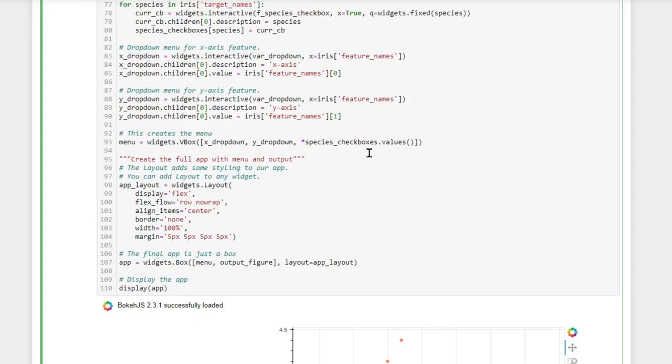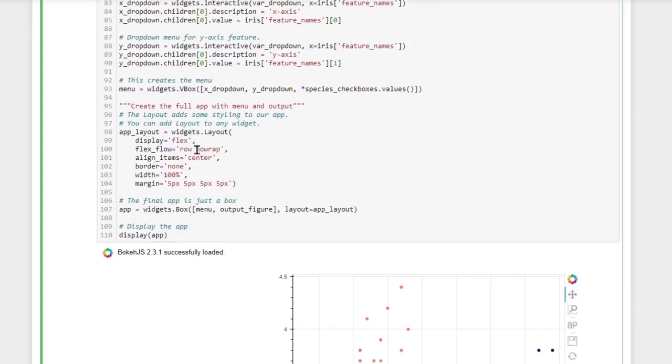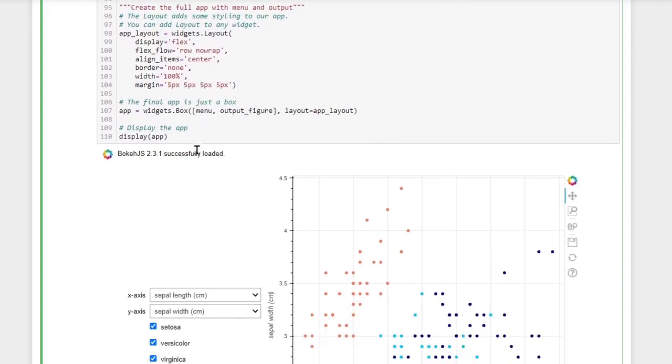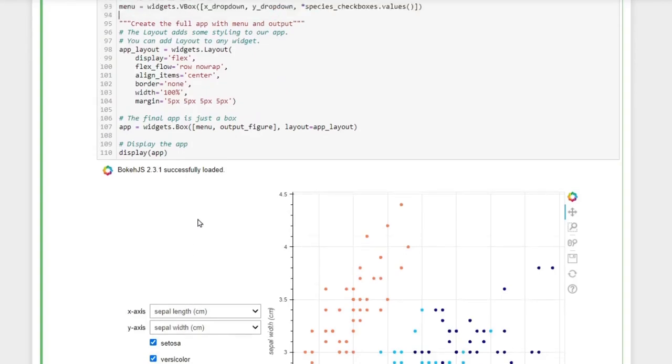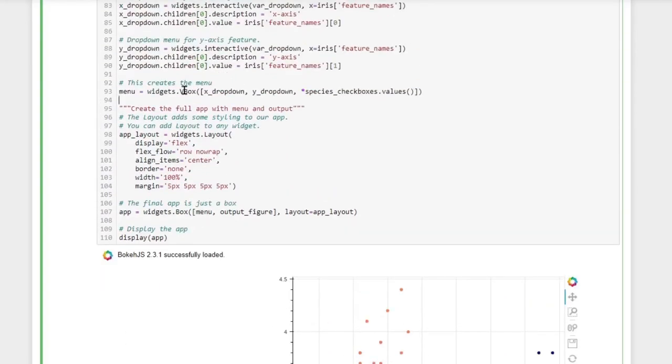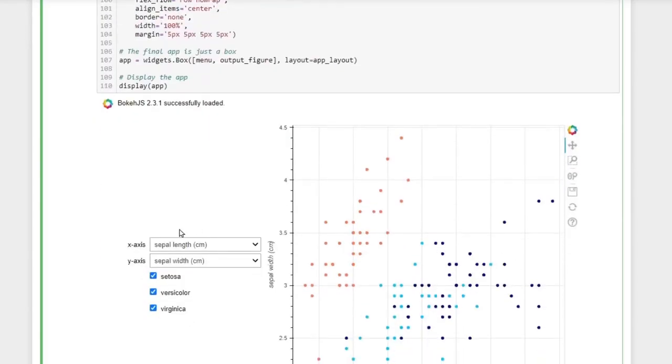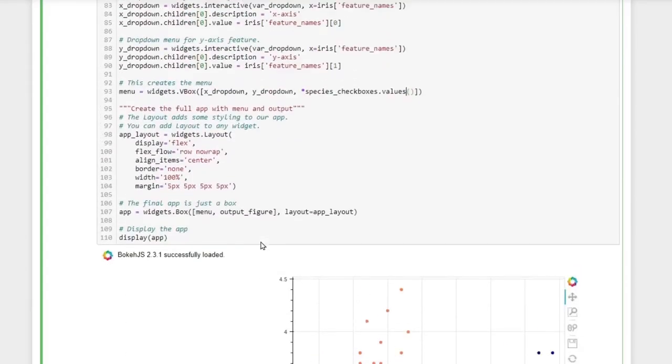Now we create another widget that will house all the other widgets that we have already created, which is a v-box which stands for vertical box. This vertical box is our menu and it causes our widgets to be oriented vertically rather than horizontally. So we have the x drop-down first, then the y drop-down, and then the three species checkboxes, which is exactly the order that we have down here.